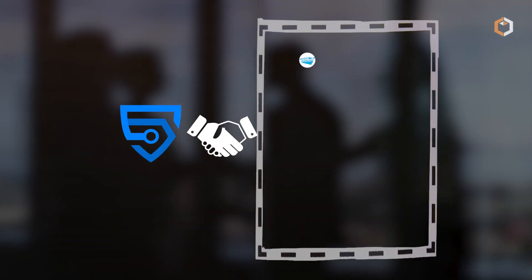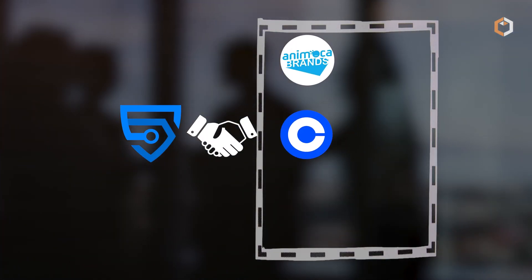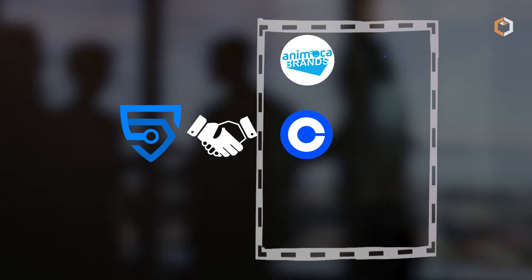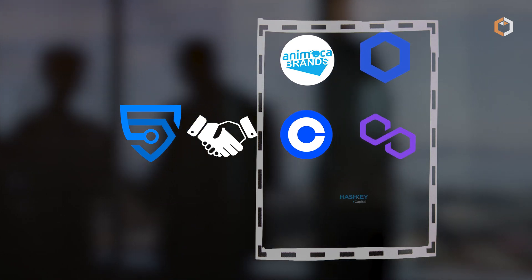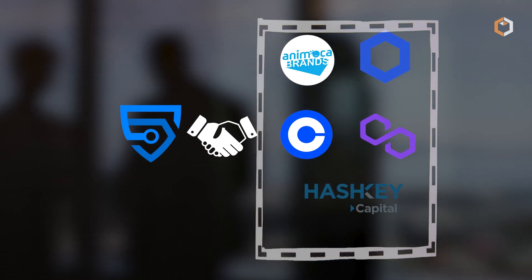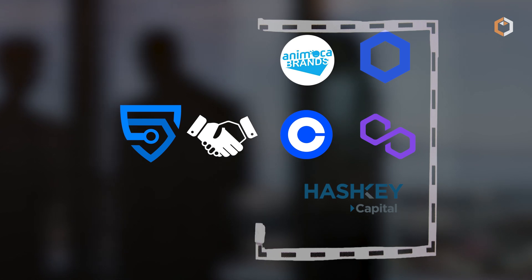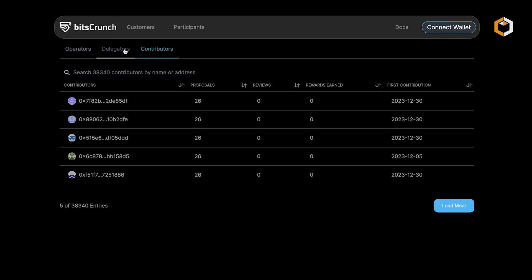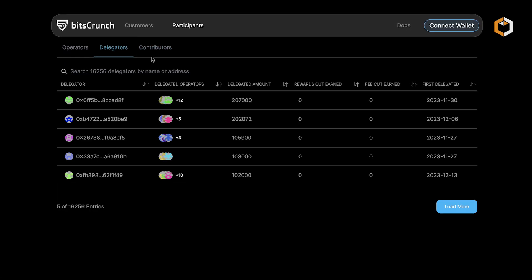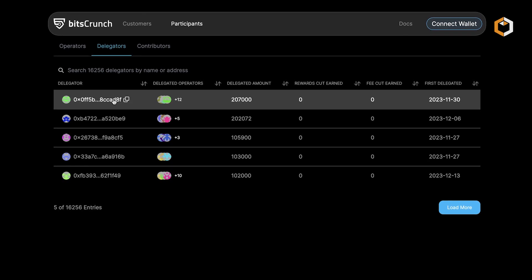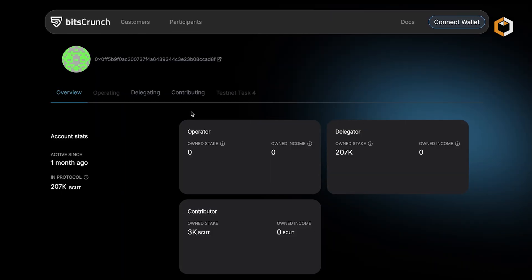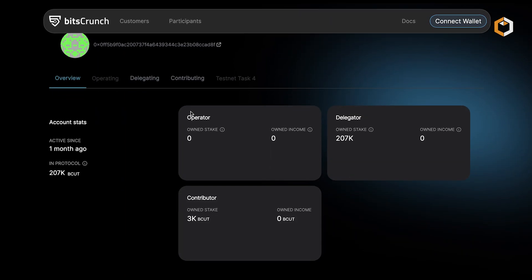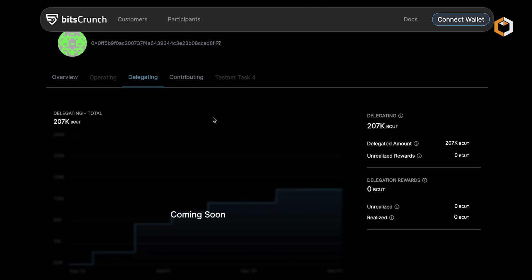Supported by key players like Animoca Brands, Coinbase Ventures, Chainlink, Polygon, and Hashkey Capital, and addressing a wide range of use cases, Bitscrunch stands as a comprehensive and valuable platform in the evolving landscape of blockchain and NFTs.